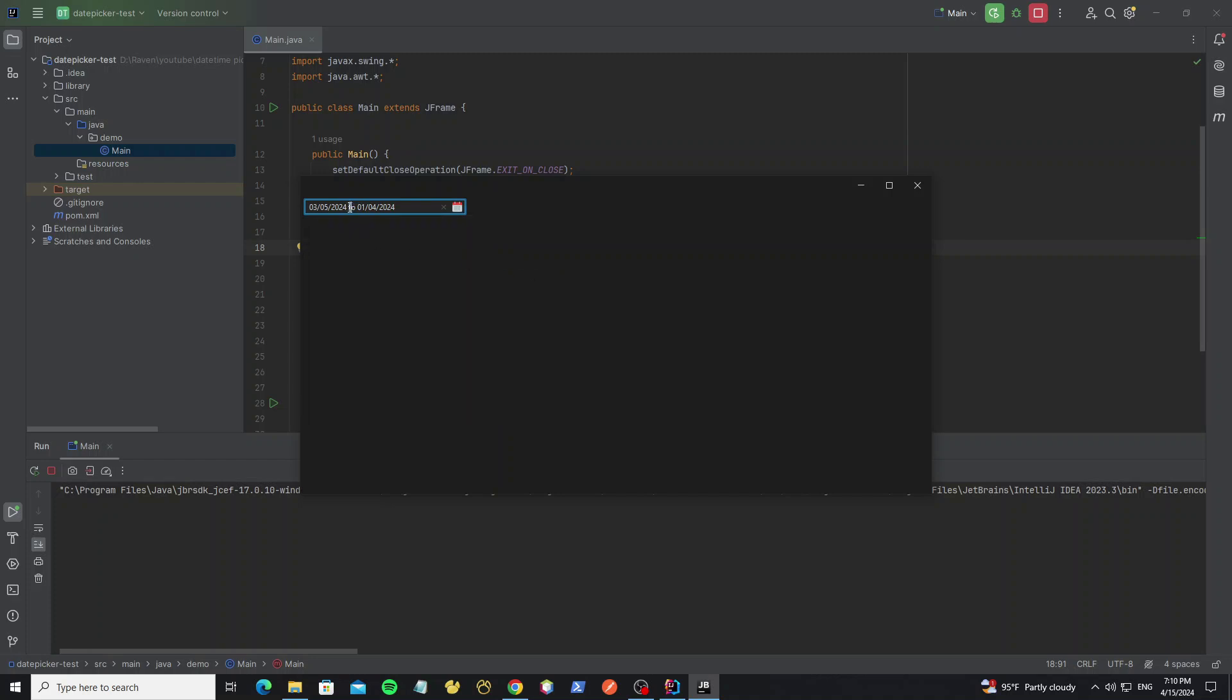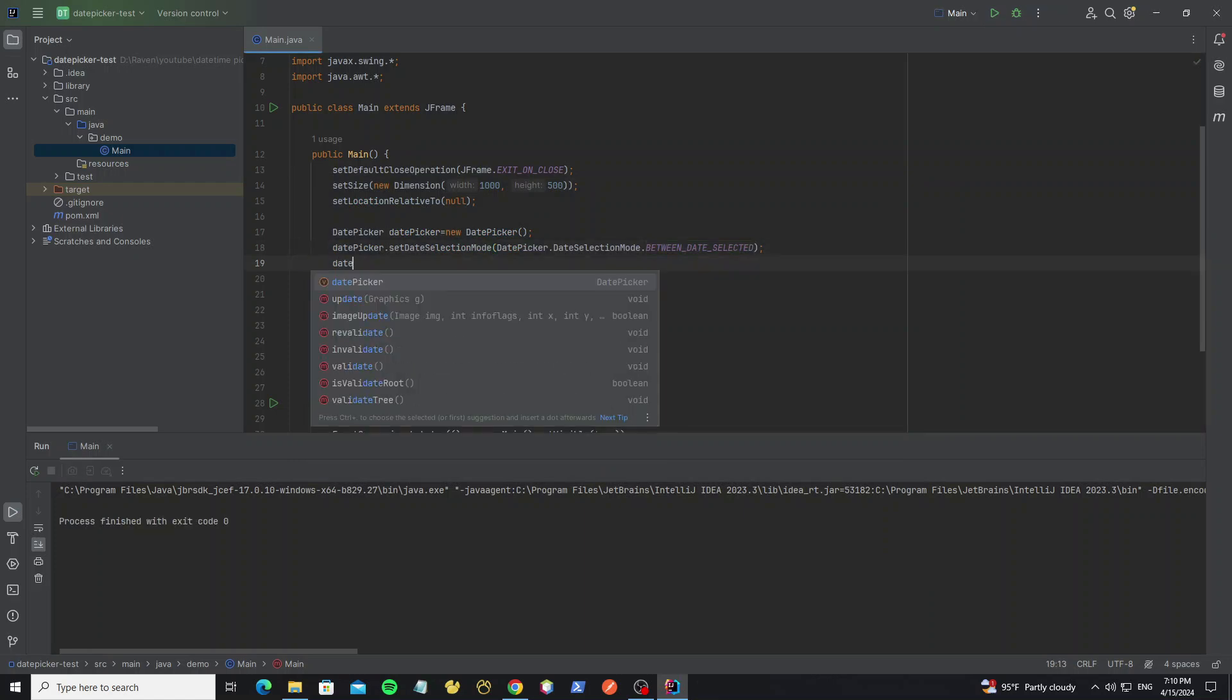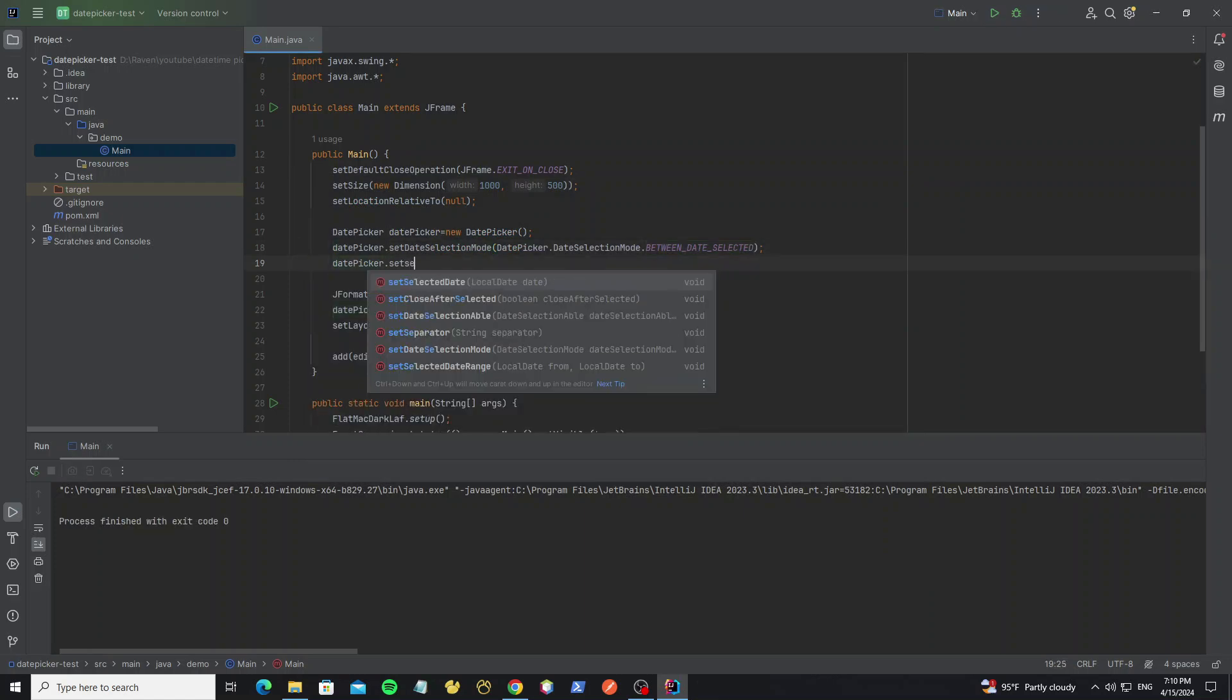And we can change the separator string here by using method setSeparator.